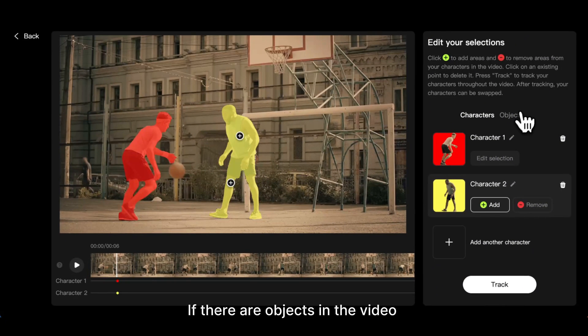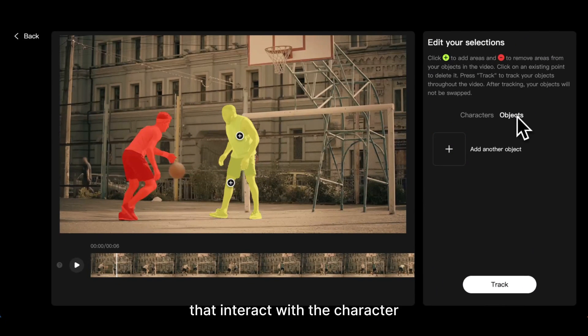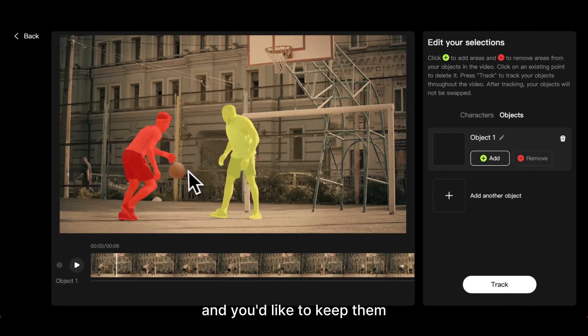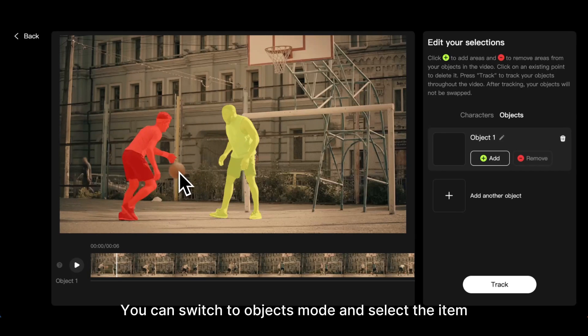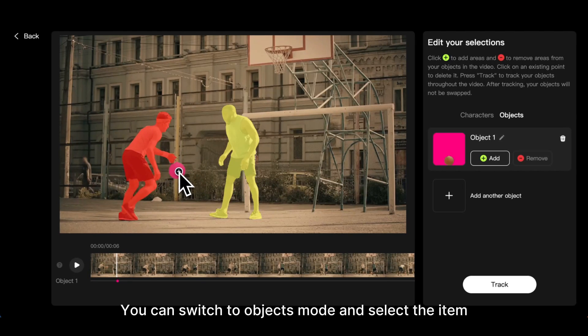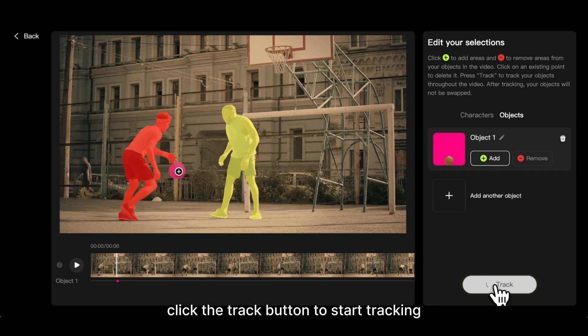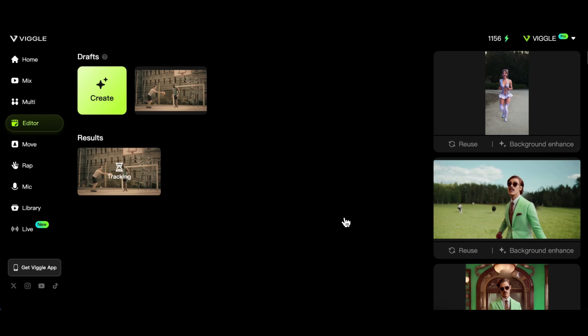If there are objects in the video that interact with the character and you'd like to keep them, you can switch to Objects mode and select the item. Once all characters and objects are marked, click the Track button to start tracking.